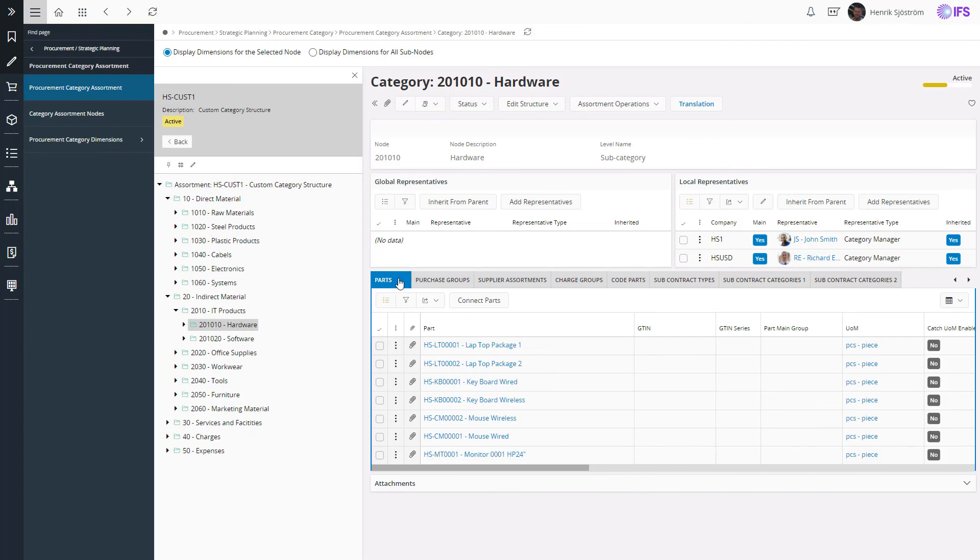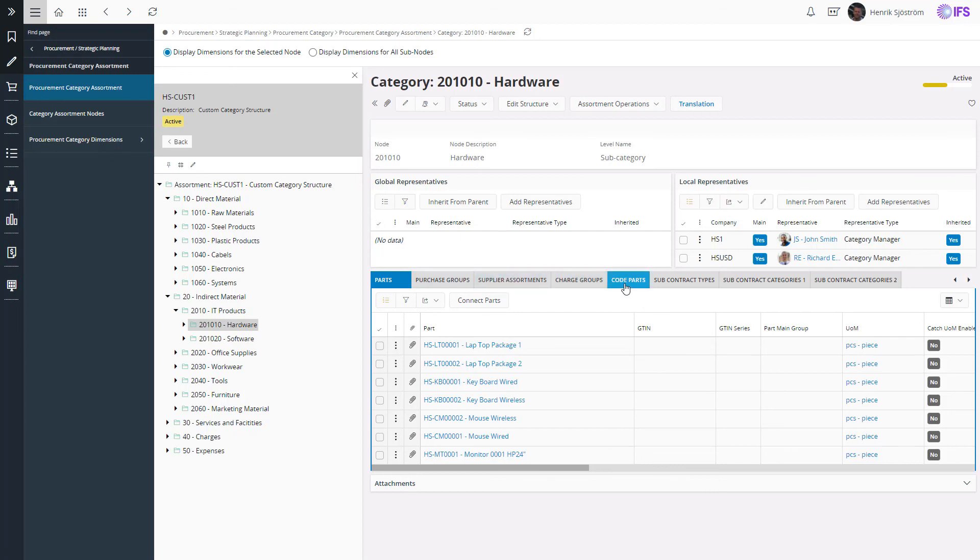If not, we will check if the purchase group is connected, and then the supplier assortment. As a last resort, we will always look at the code parts of the financial postings to identify the right category.